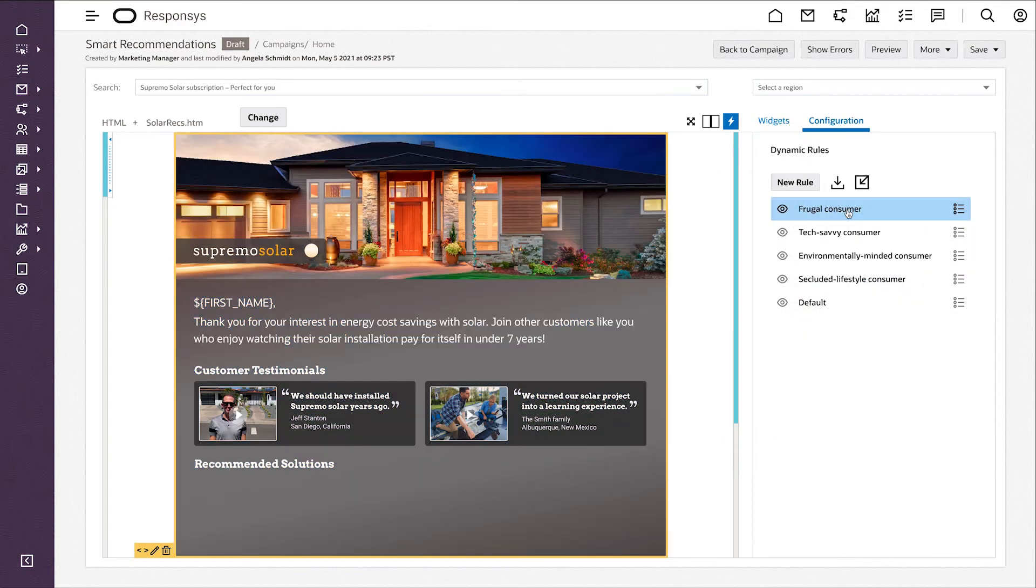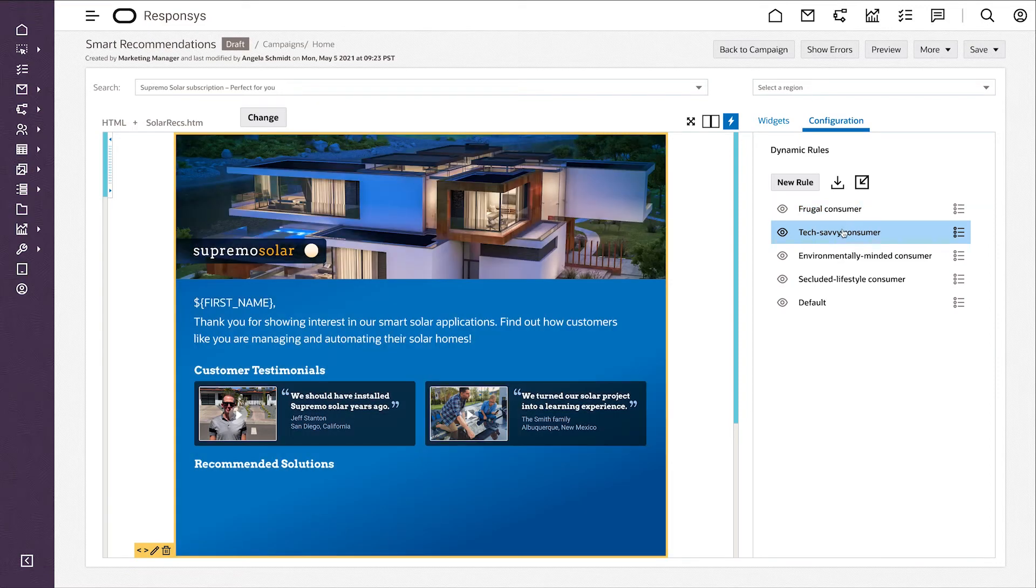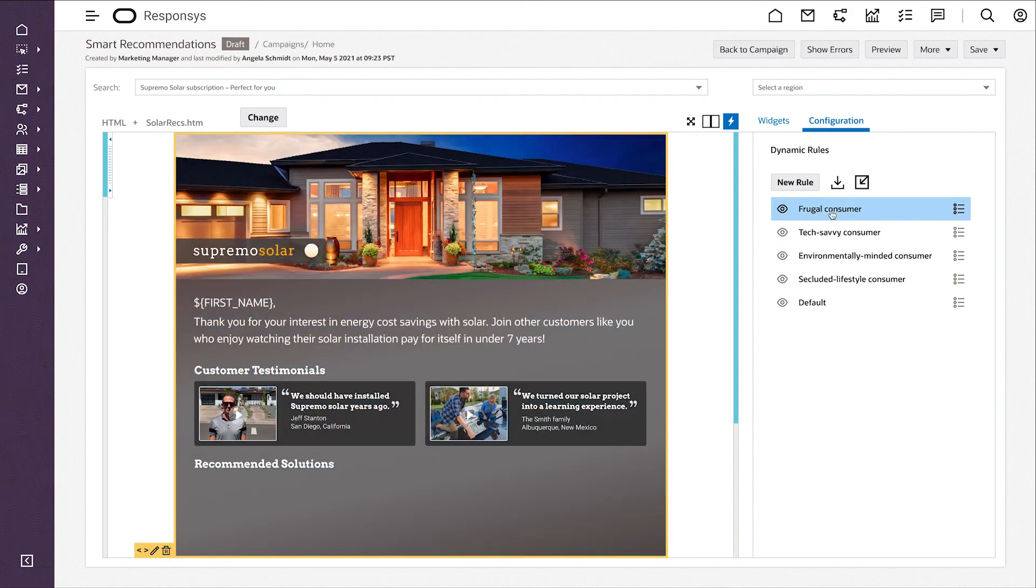Here, for example, you can see a different aesthetic and call to action based on their persona: frugal, tech savvy, environmentally minded, and so forth.